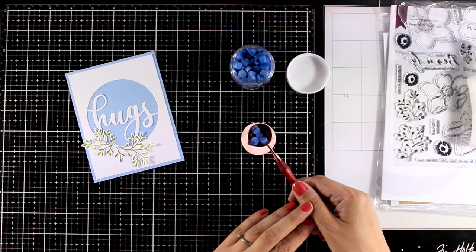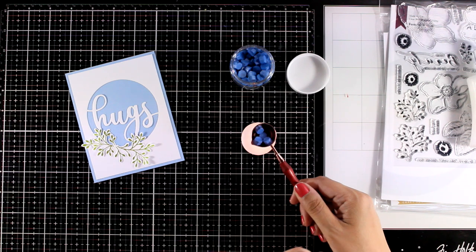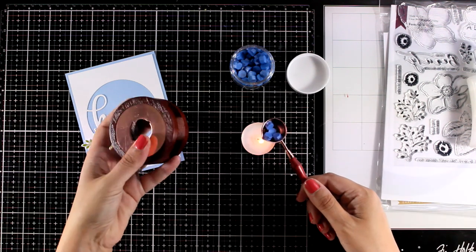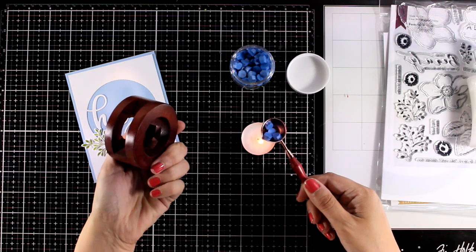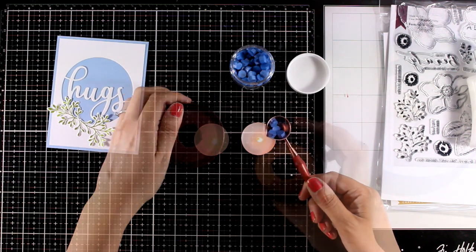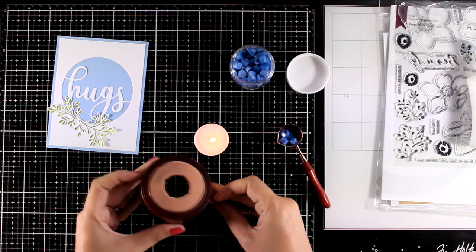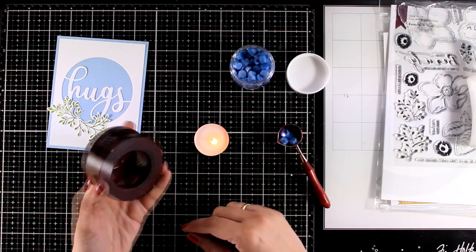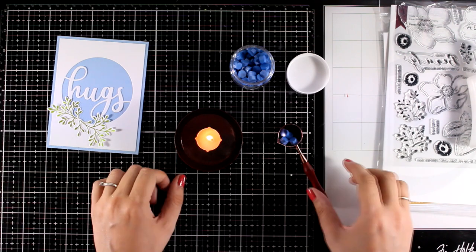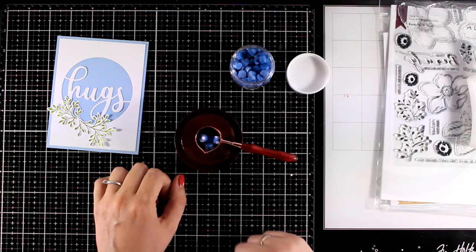You can wait for it like that or if you are like me and you want to do other things in between you can get one of those. I just got this one from Amazon. Place it on top of the tea light and then you have somewhere to rest your spoon.